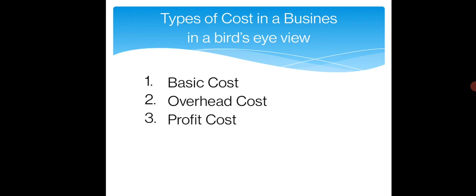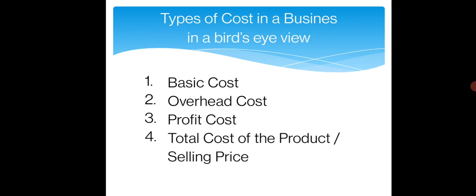Third one is profit cost. Basic, overhead, profit—obviously all businesses have this. Finally, the total cost of the product or selling price.